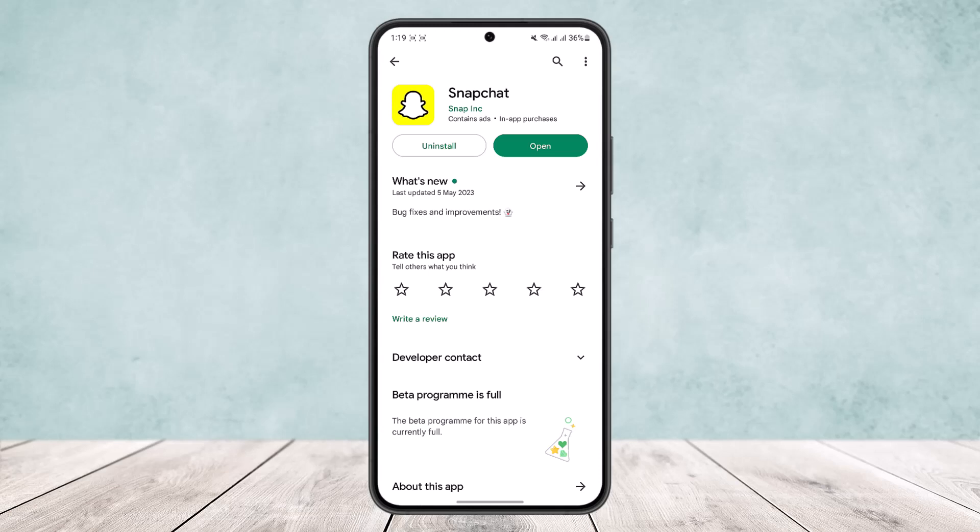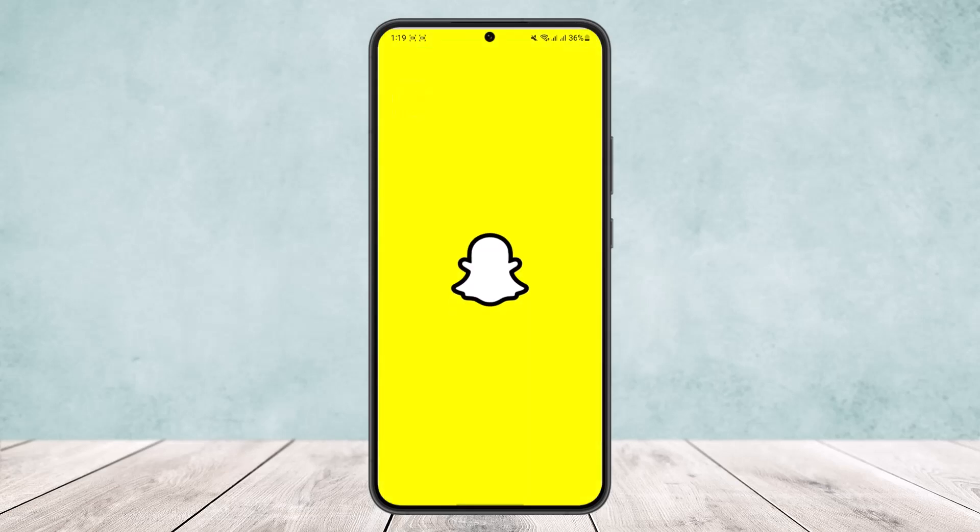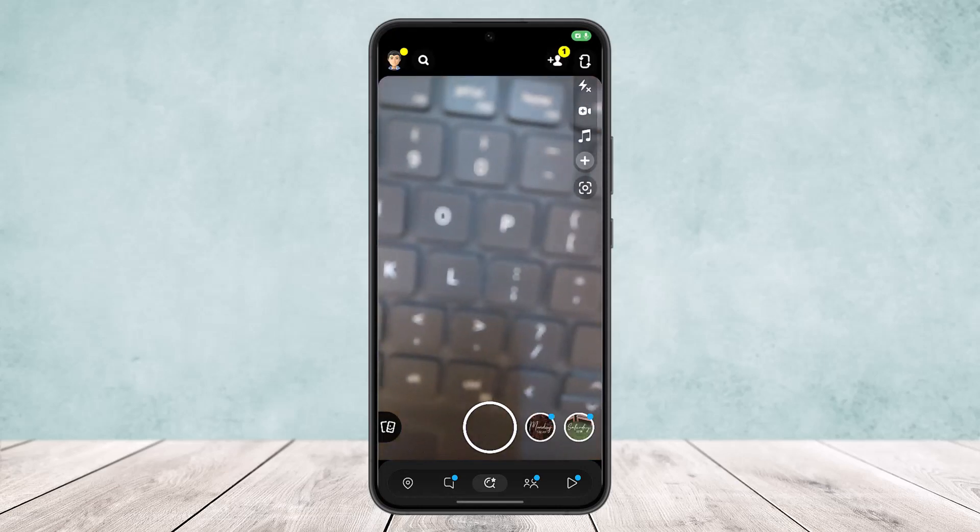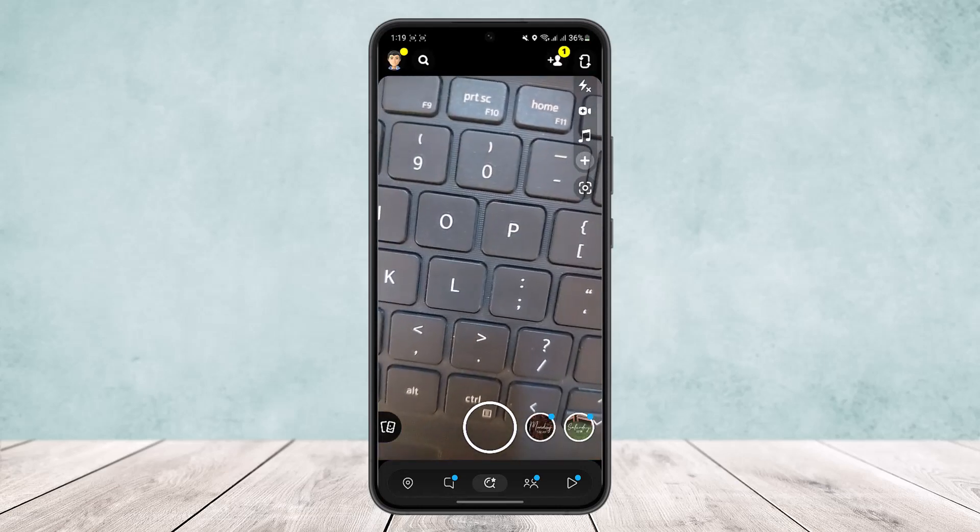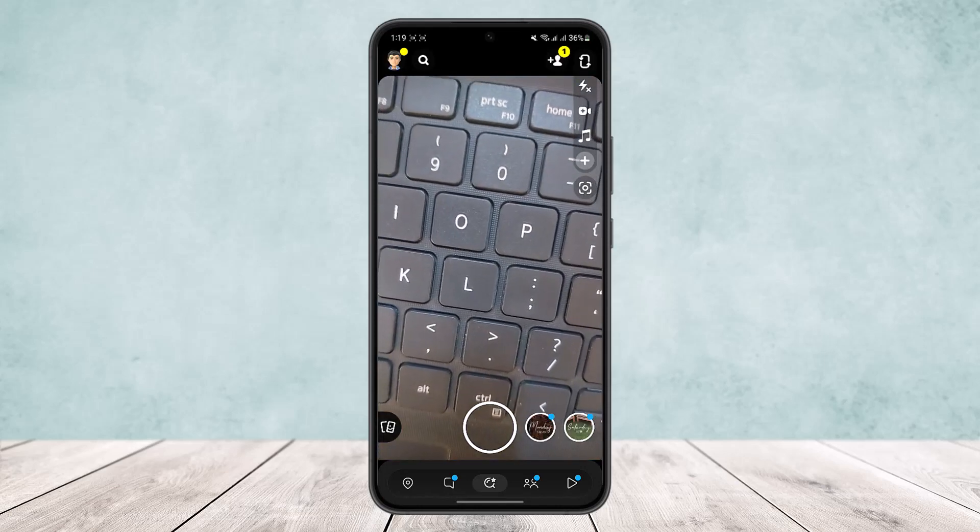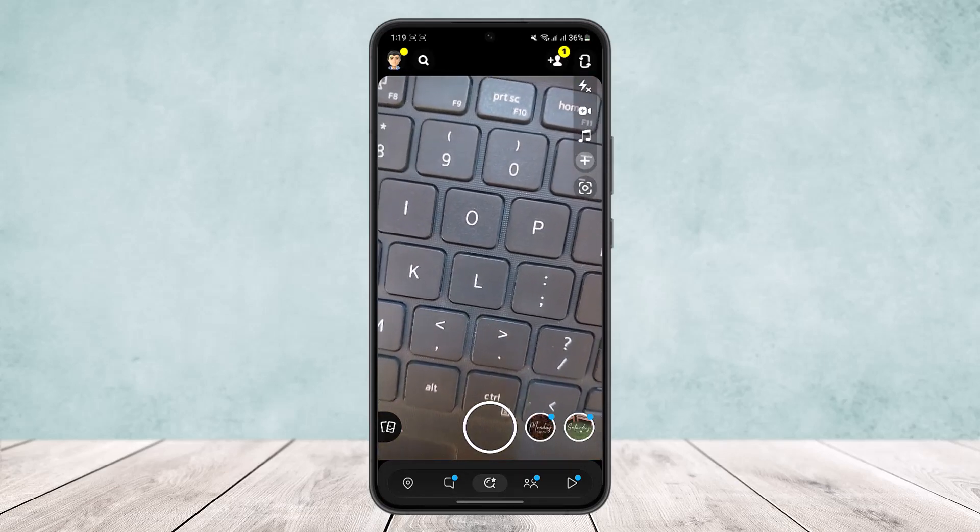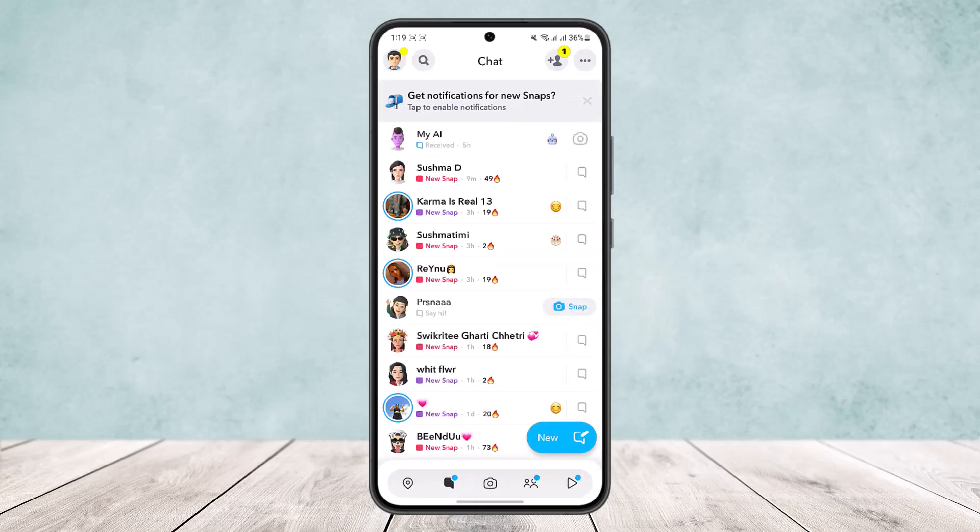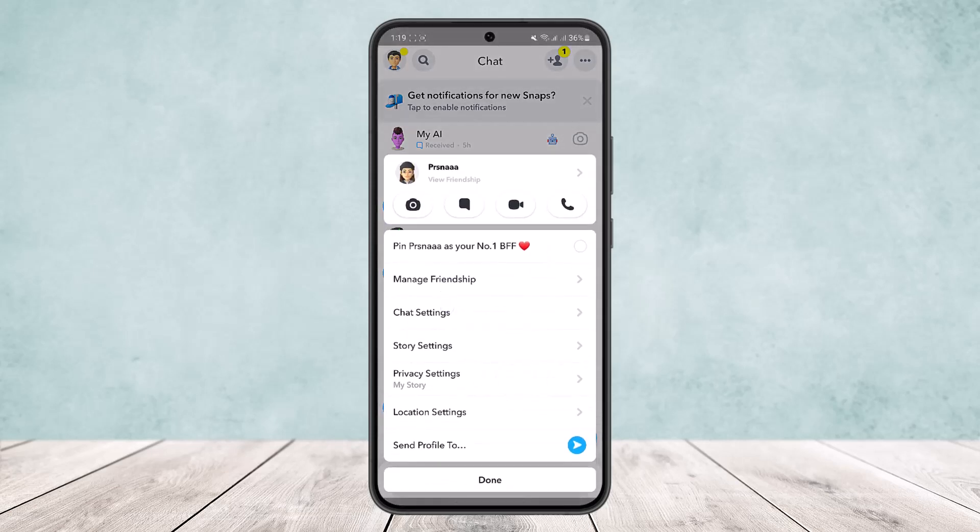How do you pin a conversation? If you open up the Snapchat app, you'll get an interface like this. Tap on the chat icon just beside the location icon on the bottom of your screen. It'll take you to your chat.